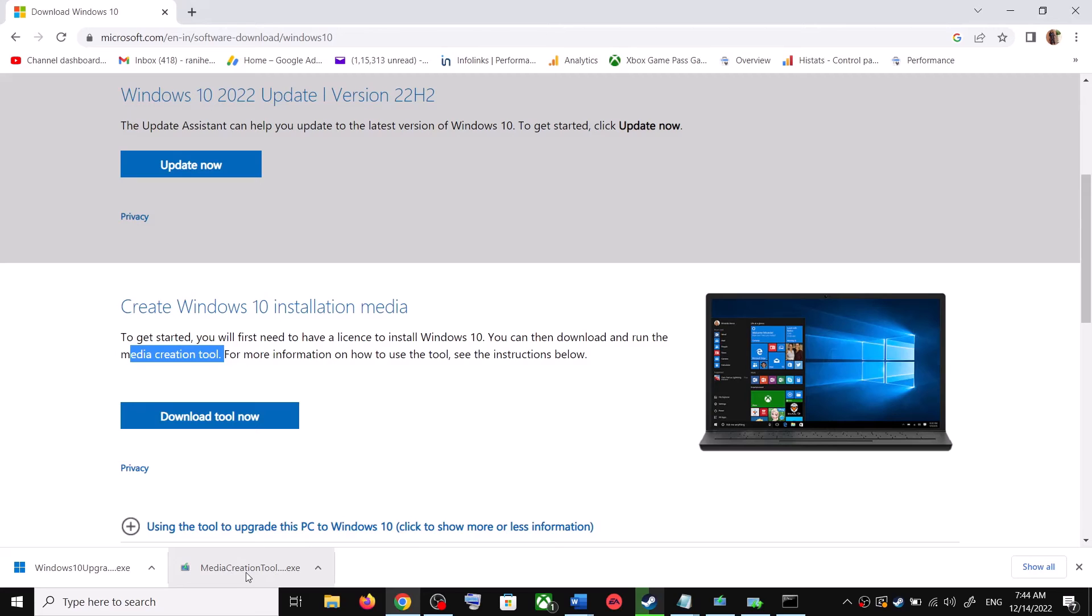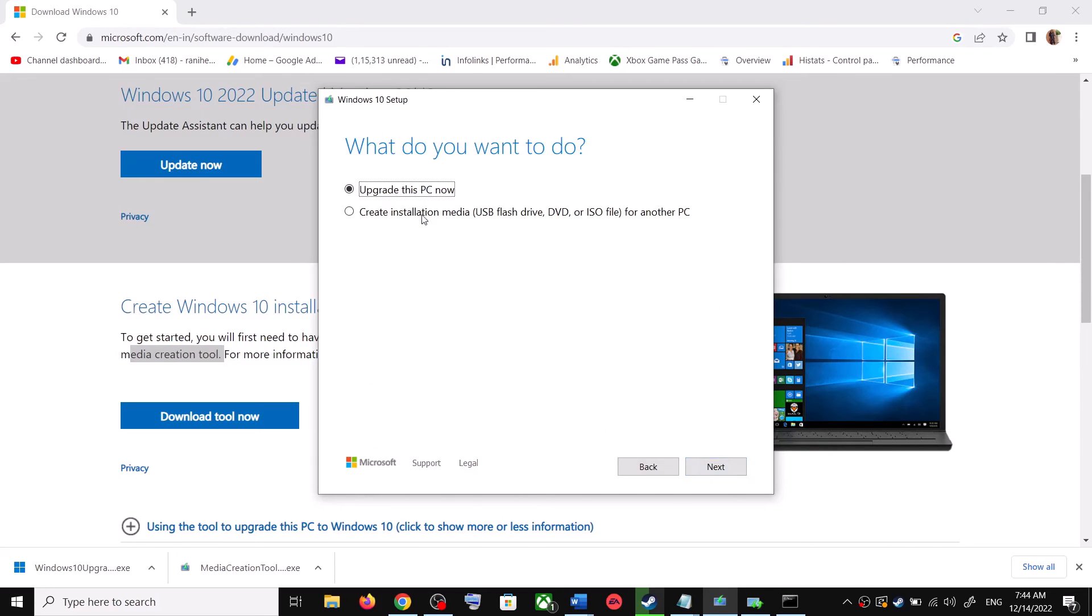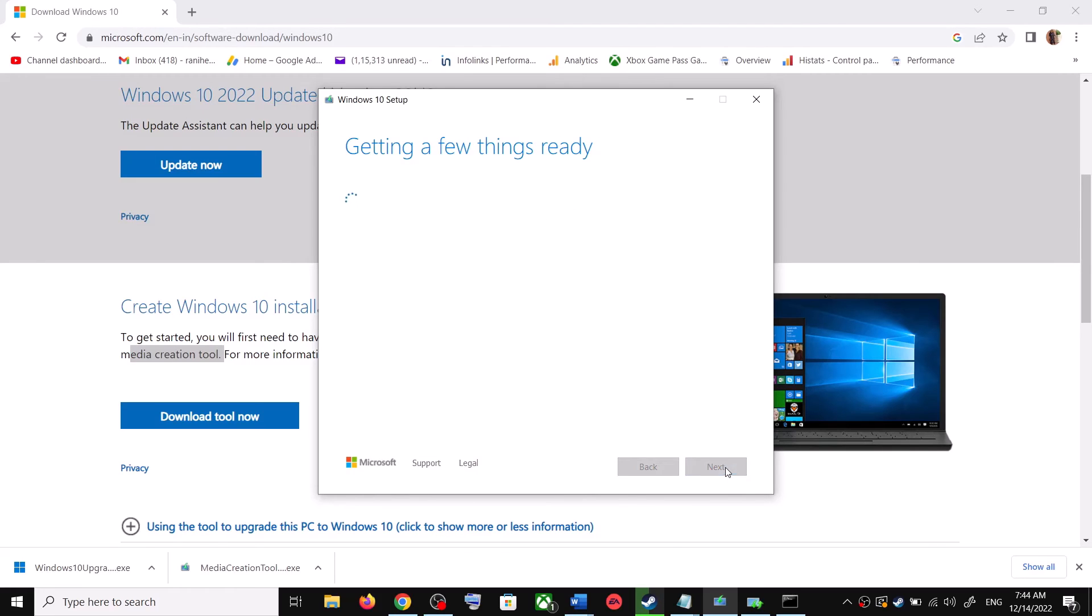Once the download is complete, run this exe file. Then you will see this screen. Click on accept, and by default upgrade this PC now would be selected. Click on next.